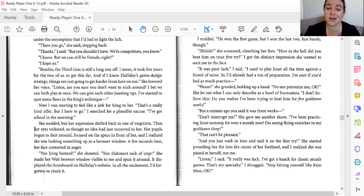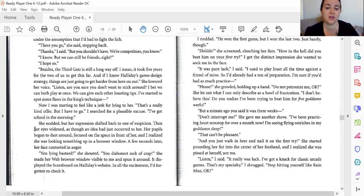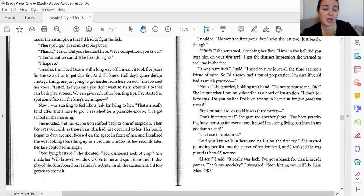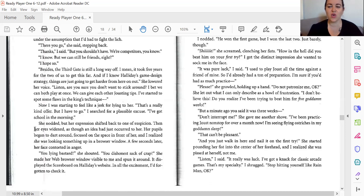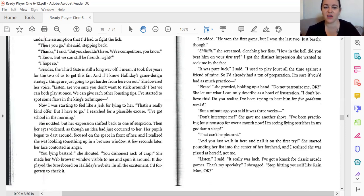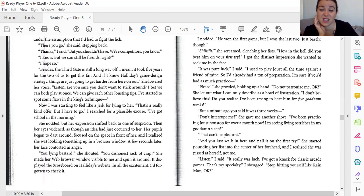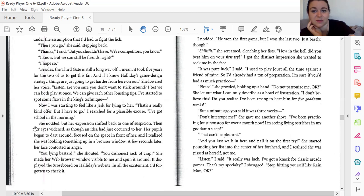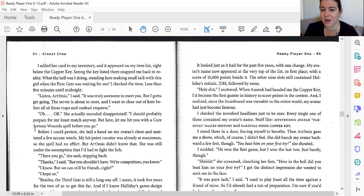I was starting to feel like a jerk for lying to her. It's really a kind offer, but I've got to go. I searched for an excuse. I've got school in the morning. She nodded, but her expression shifted back to one of suspicion. And then her eyes widened, as though an idea had just occurred to her. Her pupils began to dart around and focus on the space in front of her. And I realized that she was looking something up in a browser. A few seconds later, her face contorted in anger. You lying bastard. You dishonest sack of crap.